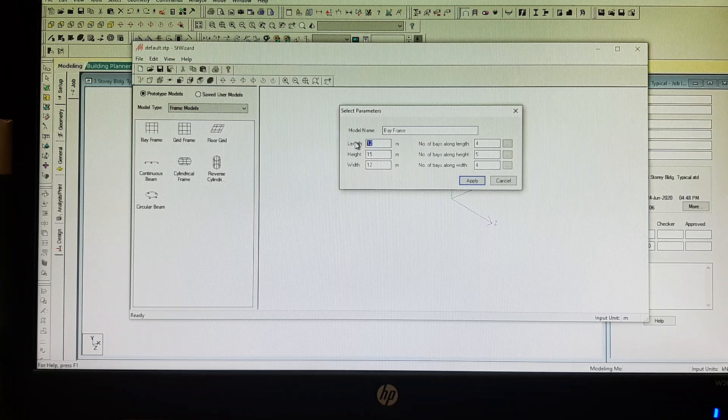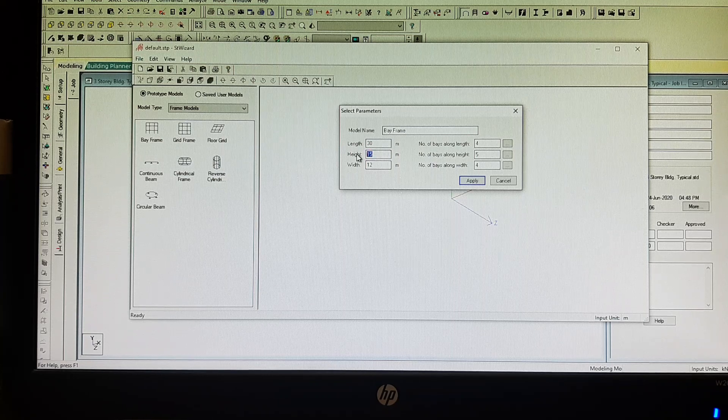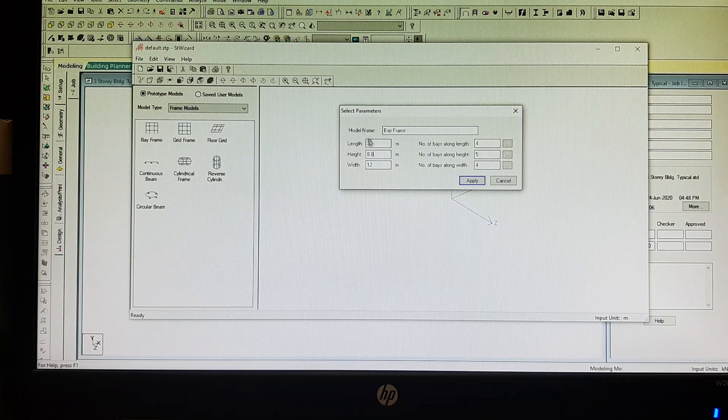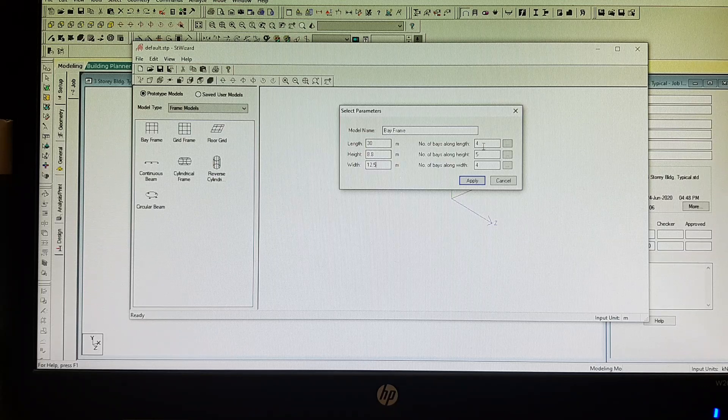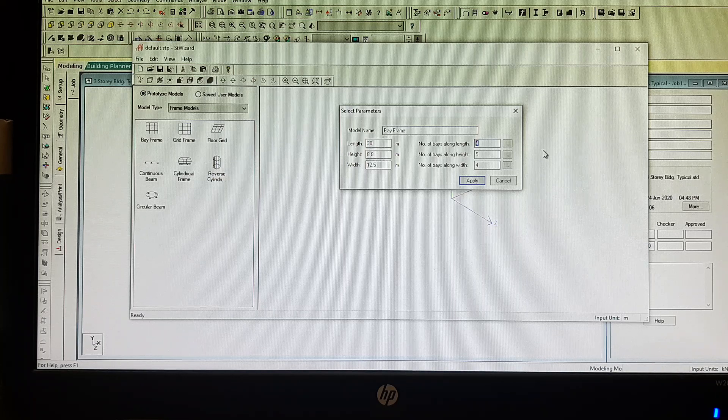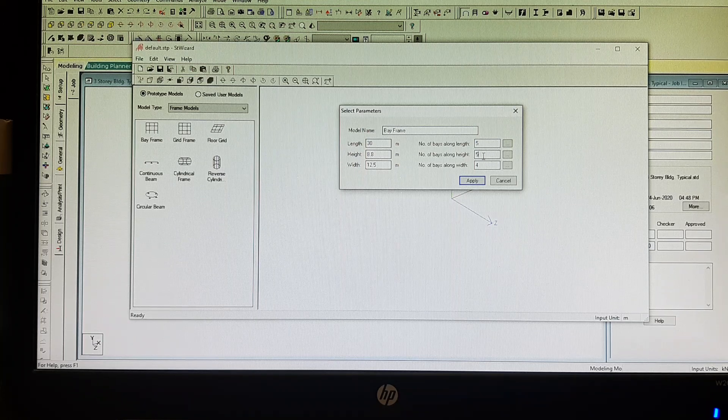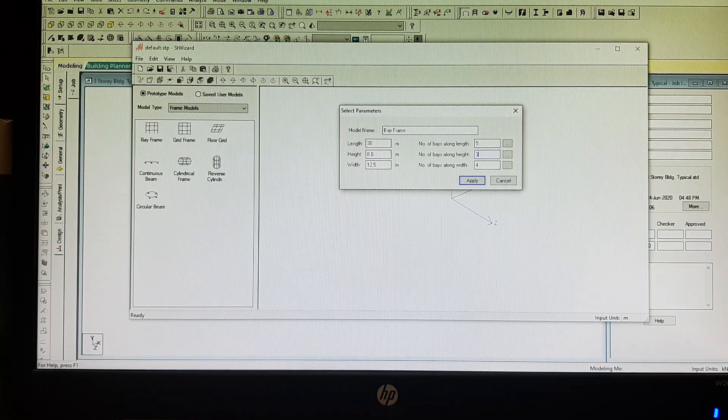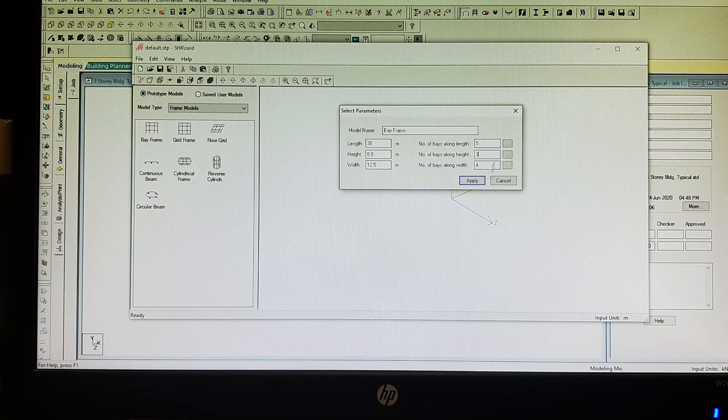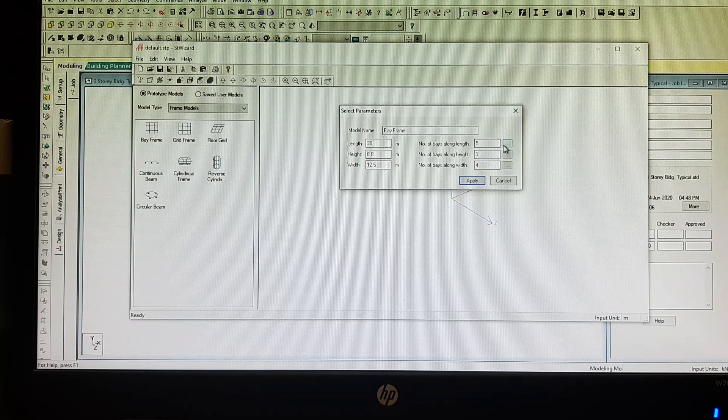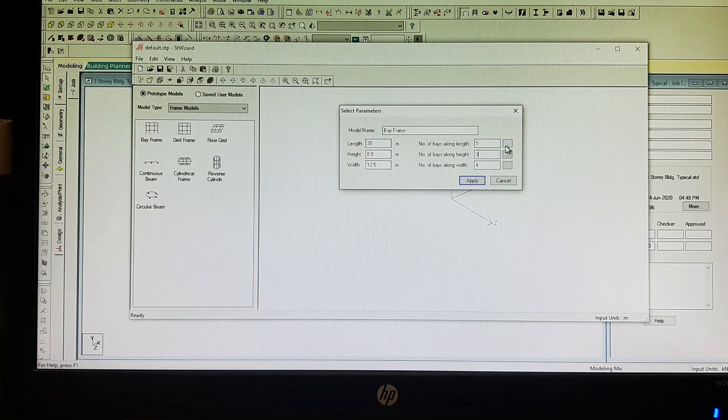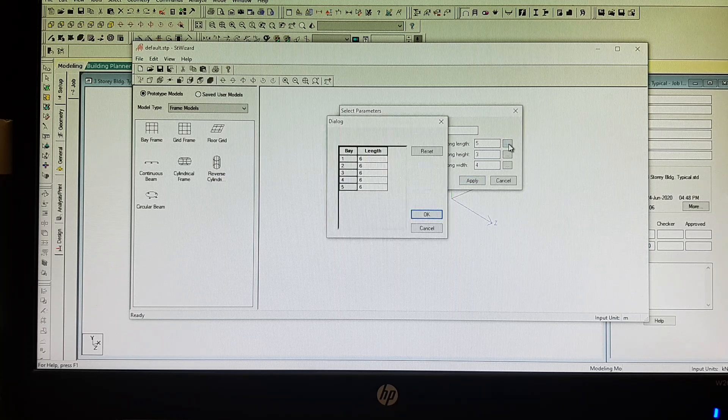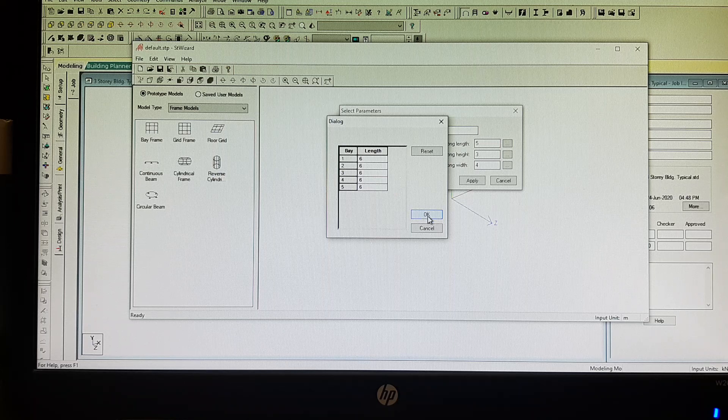Let us explore here. Say the total length of my structure is 30 meters, its total height is 8.8 meters, and its total width is 12.5 meters. Number of bays along the length, say each bay is 6 meters, then let me have it 5. Number of bays along the height, we are having three stories, so three bays. And number of bays along the width, let it be 4.